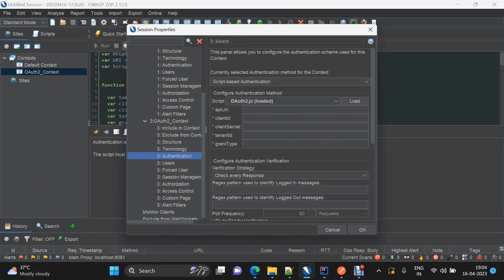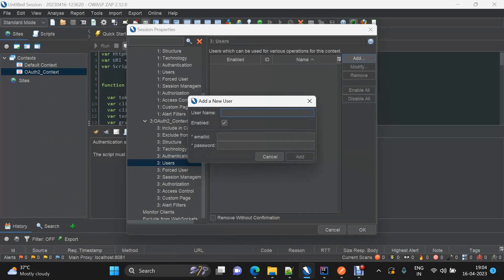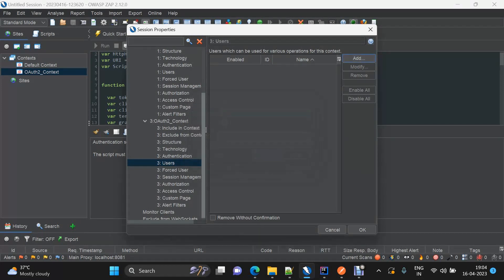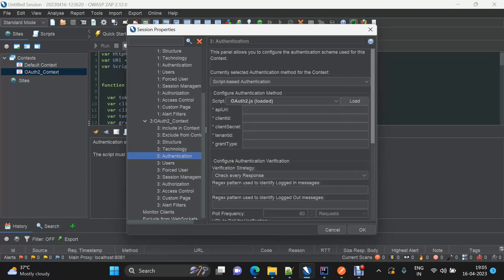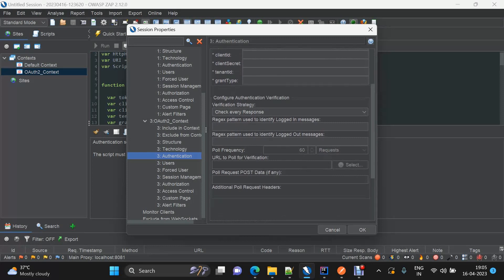Since we have email ID and password as credentials, once you go to the user section and add a credential, you will be able to see email ID and password fields to define there. Within the authentication section, as discussed in our previous demos on JSON-based and form-based authentication, we need to pass a regex for defining the logged in and logged out indicator. ZAP will identify which requests require authentication based on a single endpoint that behaves differently when logged in versus logged out.